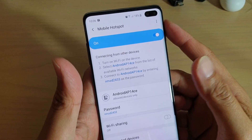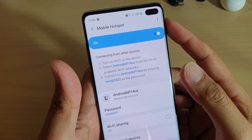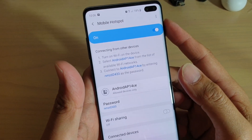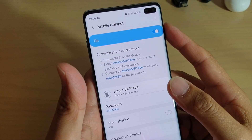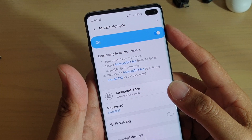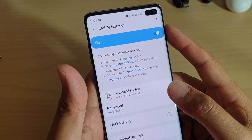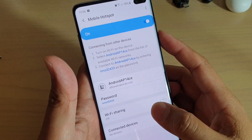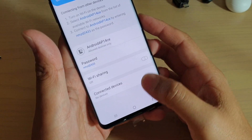How to change the default mobile hotspot Android name on your Samsung Galaxy S10, S10 Plus, or S10e.